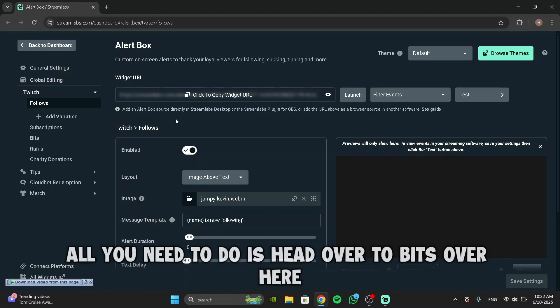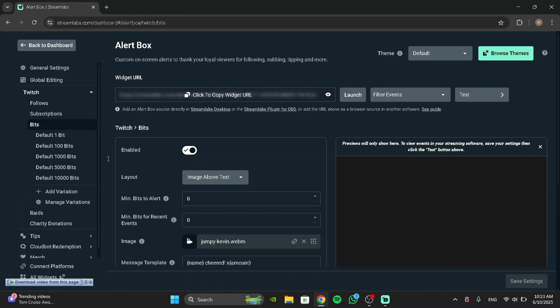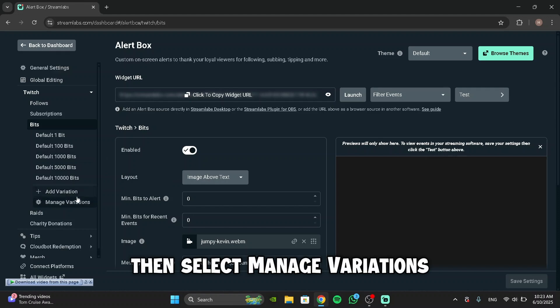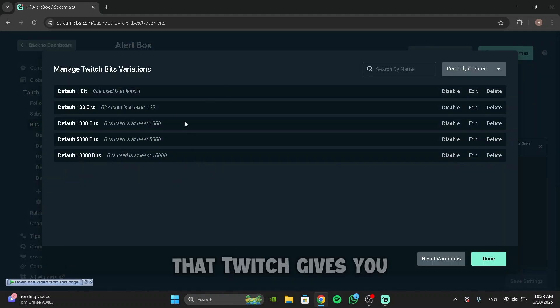To do this, all you need to do is head over to Bits over here, click on it, then select Manage Variations. As you can see, it shows me all the default variations that Twitch gives you.